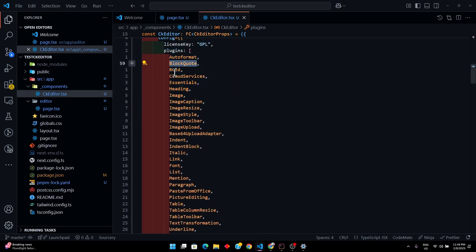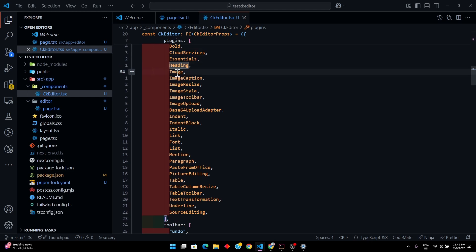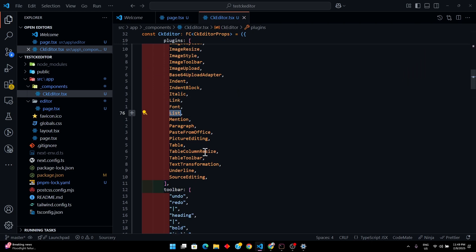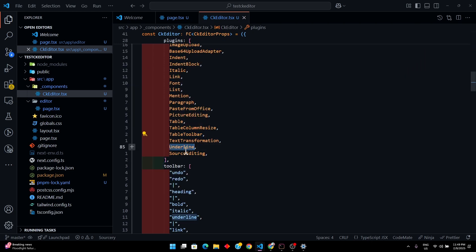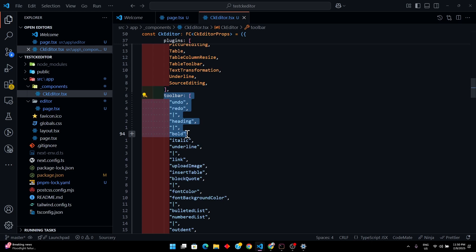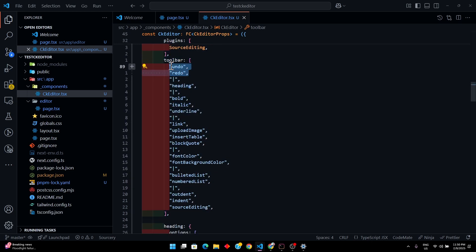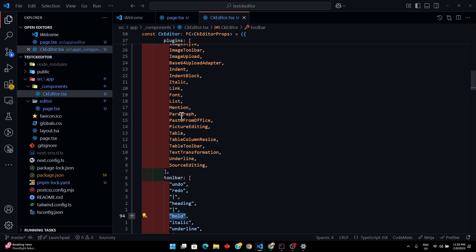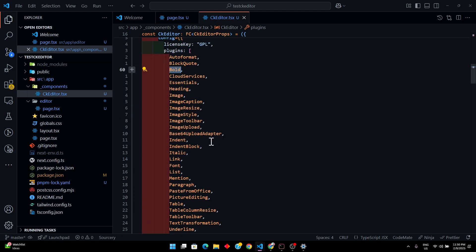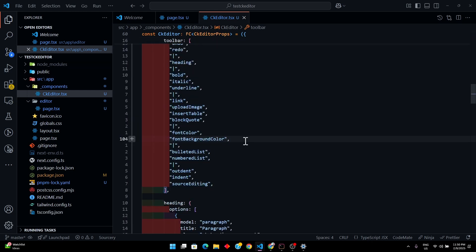We've added all our plugins: AutoFormat, BlockCode, Bold, CloudServices, Headings, Images, ImageCaption, Italic, Link, List, Underline, SourceEditing, and more. Then we have the toolbar. The toolbar items talk to the plugins — for example, the `bold` toolbar item maps to the Bold plugin so we can make text bold, and similarly for other features.